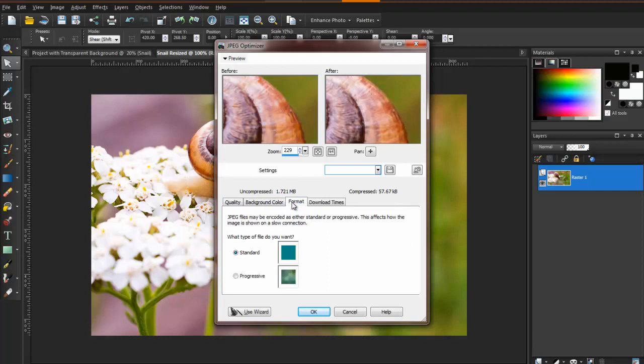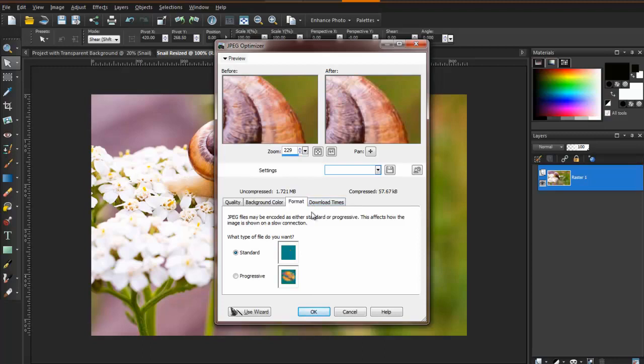In the Format tab, you will be able to preview how the image would load. Standard is set by default, and you will probably recognize the preview as the way in which most images load. If you've ever had a slow internet service in the past, you will likely recognize this top-down loading as the way most images load.